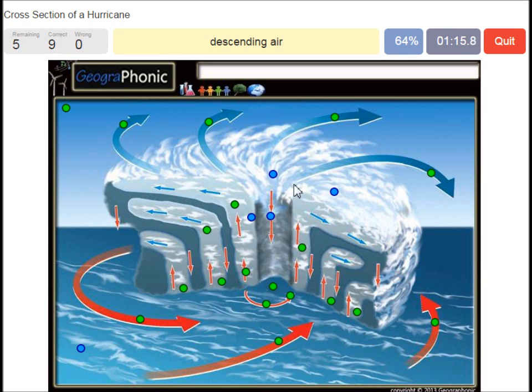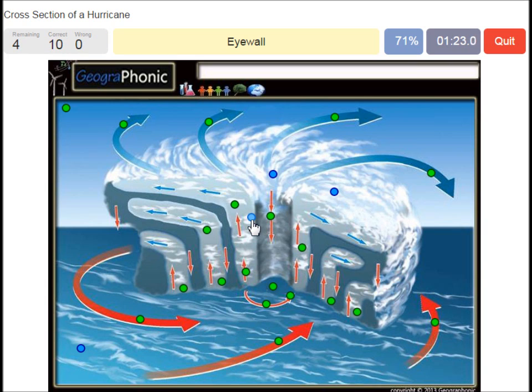This is of course the eye, which has a low pressure. Descending air is what we see here. An eye wall is what we see around the eye of the hurricane.